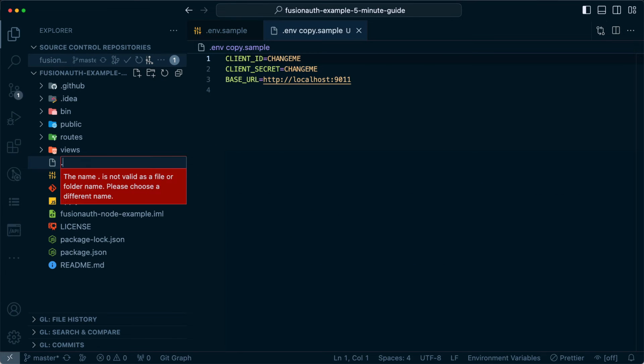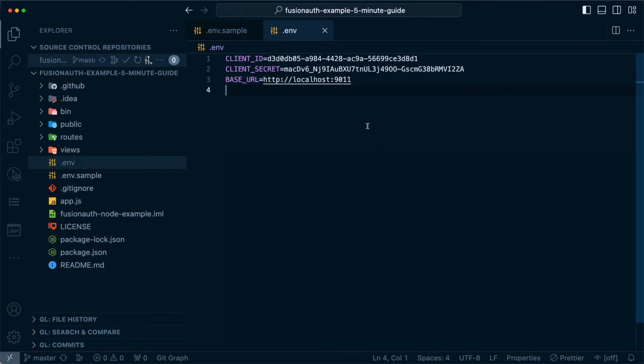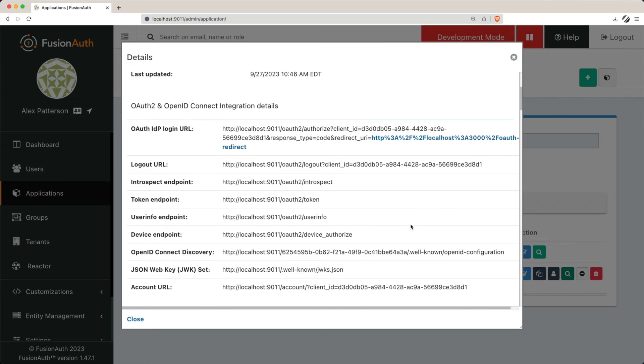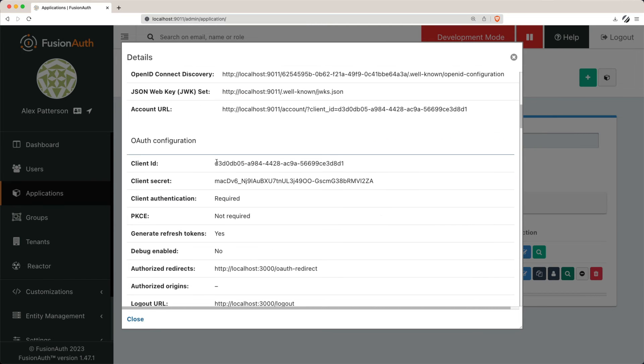And modifying a few files to align them with FusionAuth configuration. Specifically, you'll need to grab the client ID and client secret from the FusionAuth application you just created.